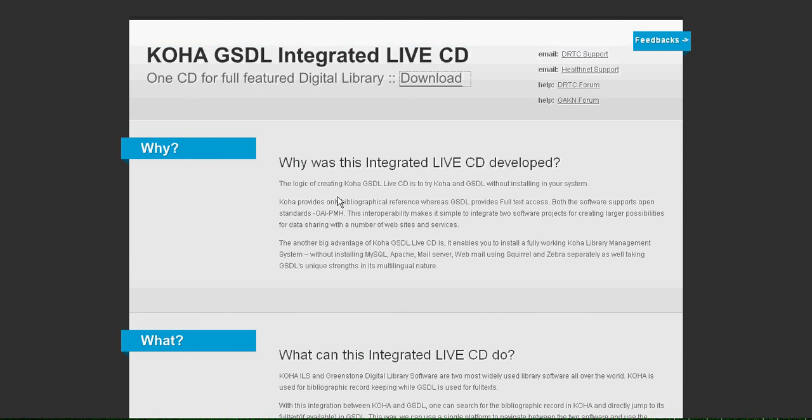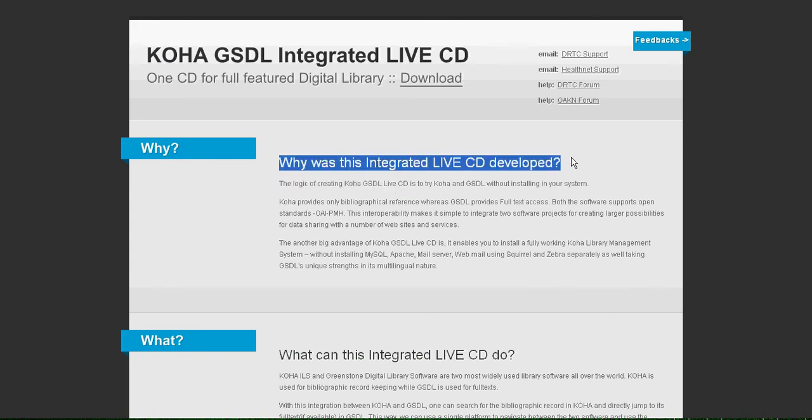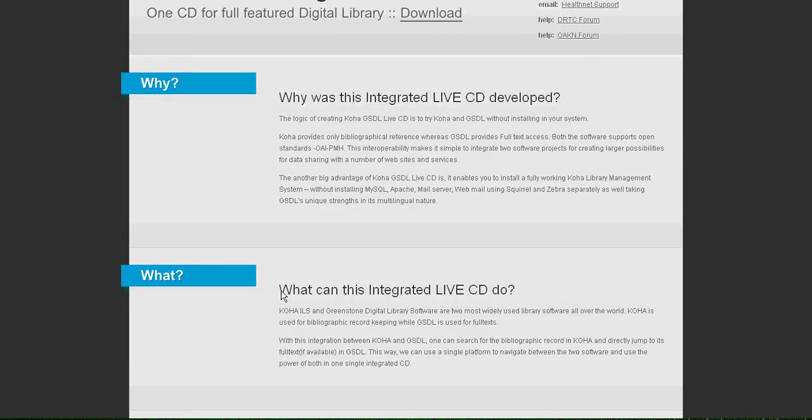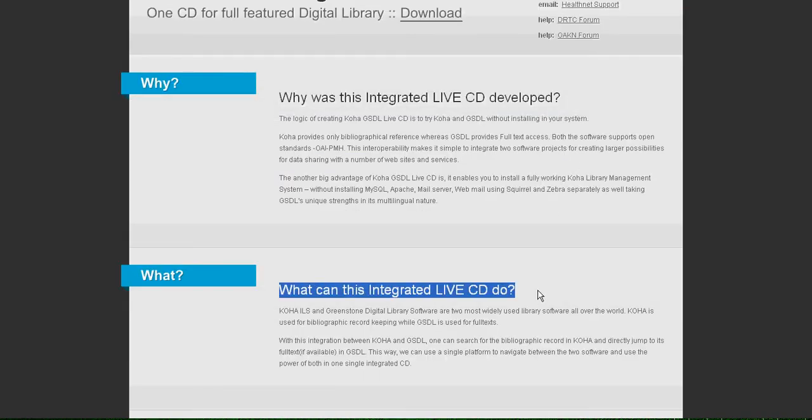This home page describes every single aspect that you need to know about the CD, starting with why was this CD developed and what you can do with it.